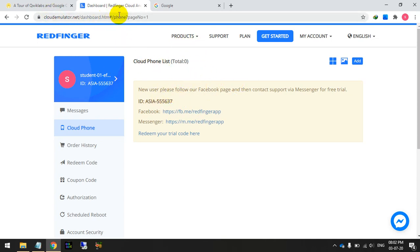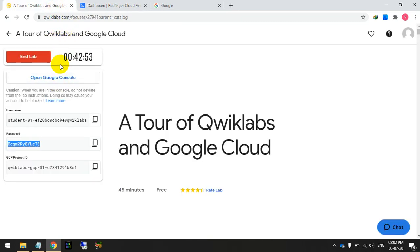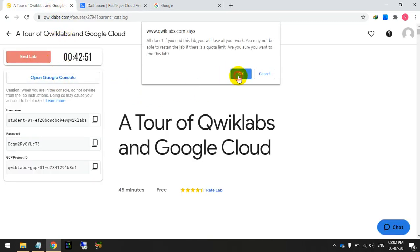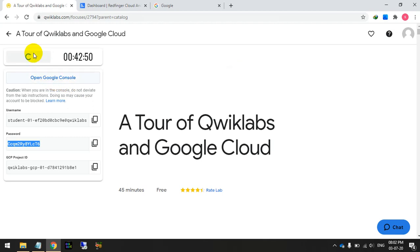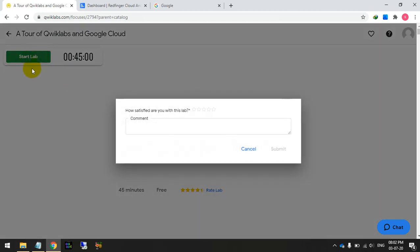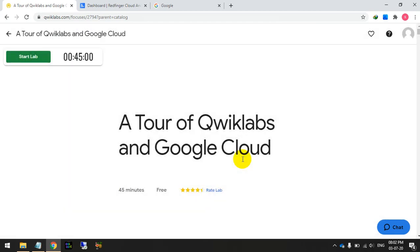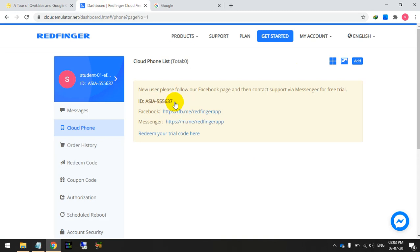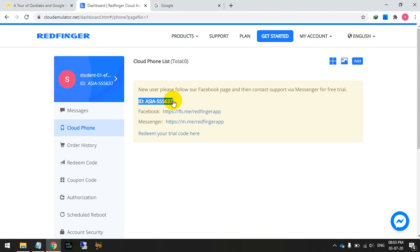This is the unlimited trick, friends. You can click here, end, and again start the lab and get a new email. This is the unlimited trick. You can create unlimited IDs and create unlimited Redfinger accounts. Here is the ID of the account.